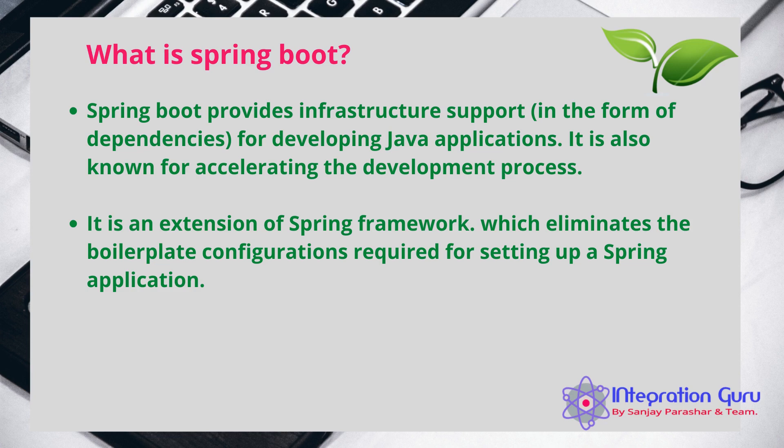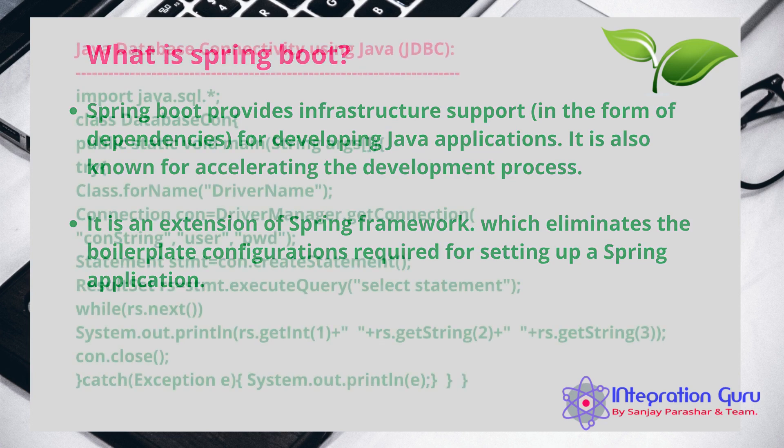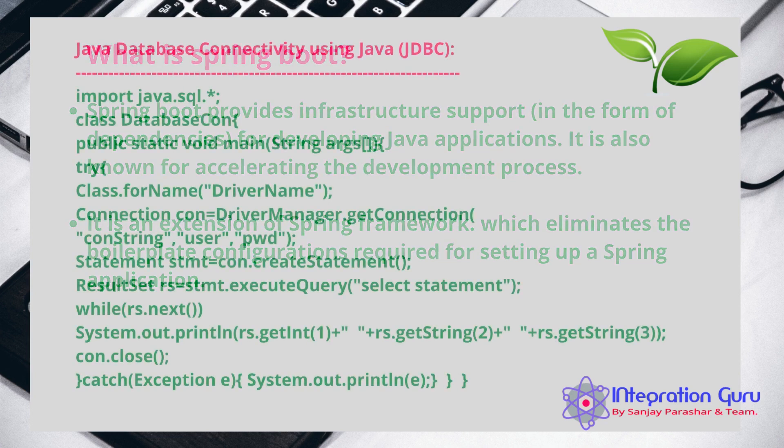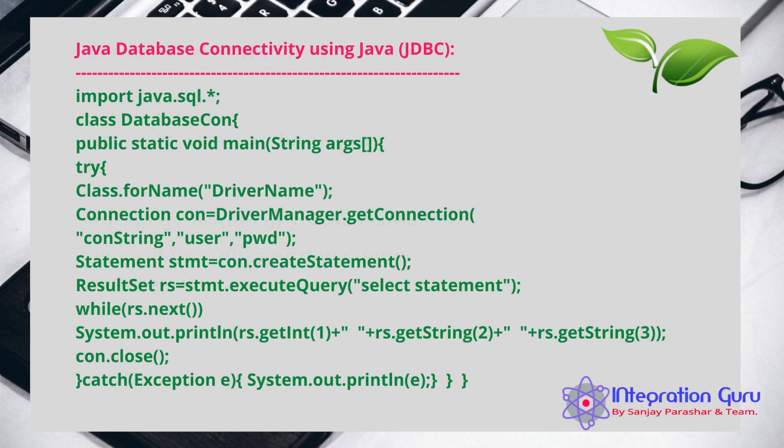One of the other benefits of Spring Boot is it reduces the boilerplate code. If you remember in case of conventional ways, when we used to create a JDBC connection, we were supposed to write a lot of lines which were not yielding any results but they were supporting the end result.